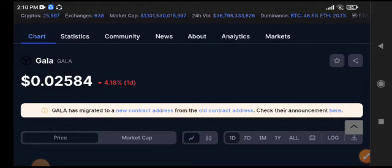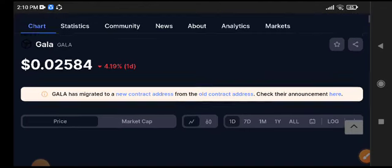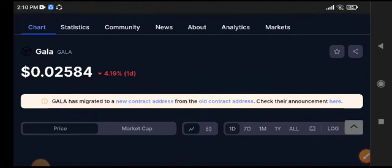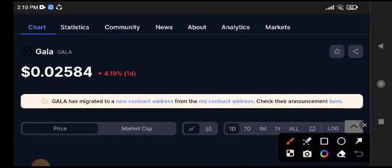money from crypto. The link is available in the video description. Recently, all crypto markets crashed very badly. 4.19 percent is the current change in Gala coin, as you can see here.